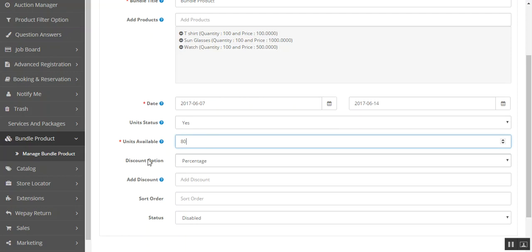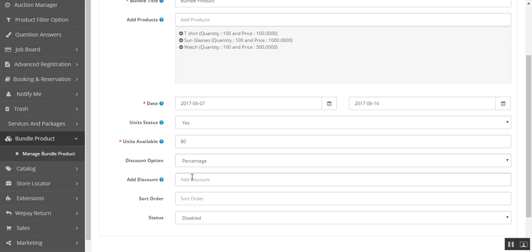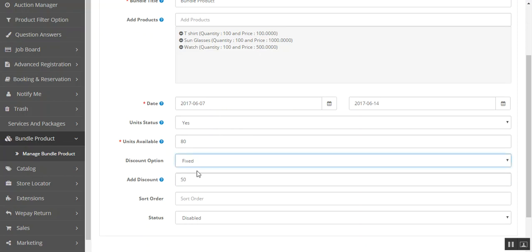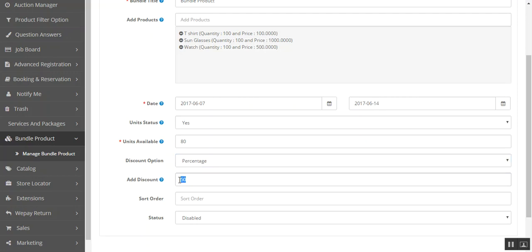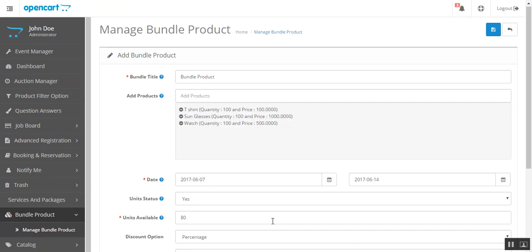Then you can calculate the discount of the bundle according to percentage method or fixed method. In percentage, if I write 50%, then 50% will be deducted from the total price. If I choose fixed, then 50 dollars will be deducted. So I take 50, then let's say 40%. Then you can set the order sequence of the bundle, then enable, then click save.